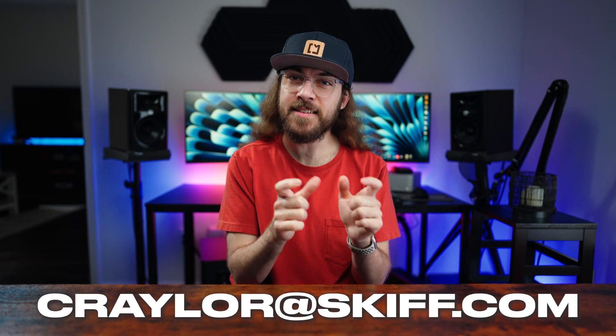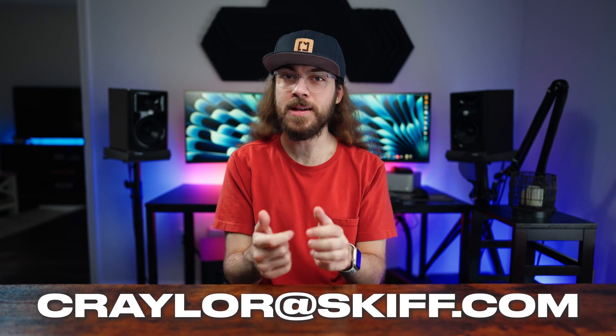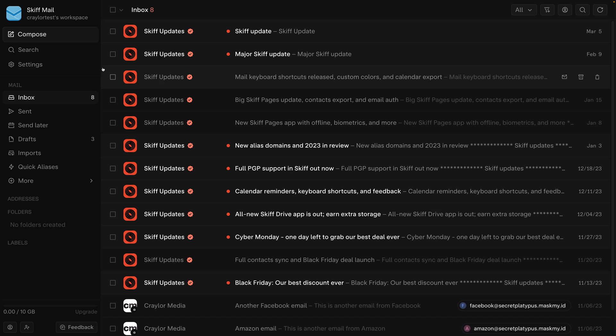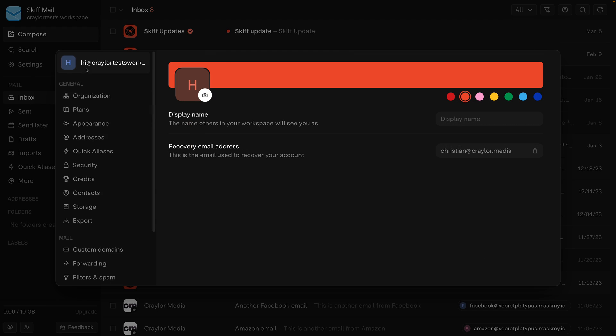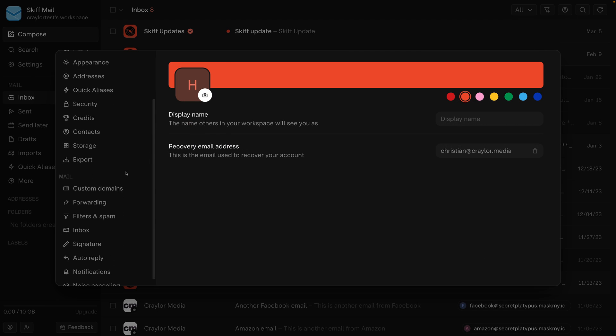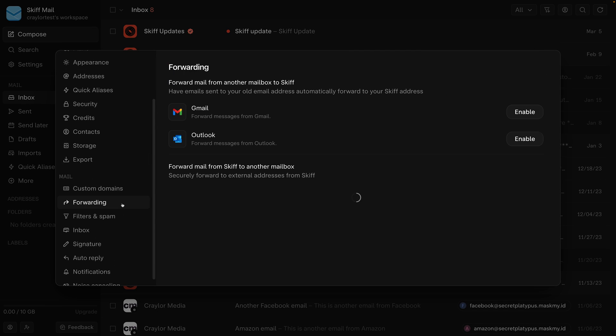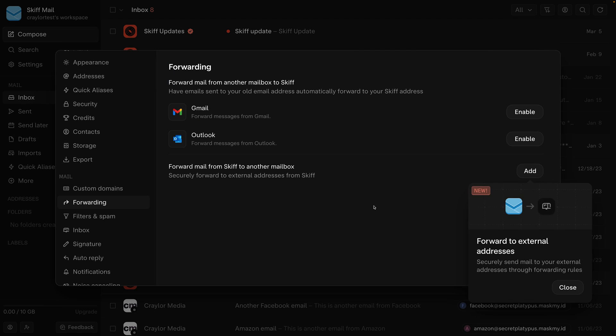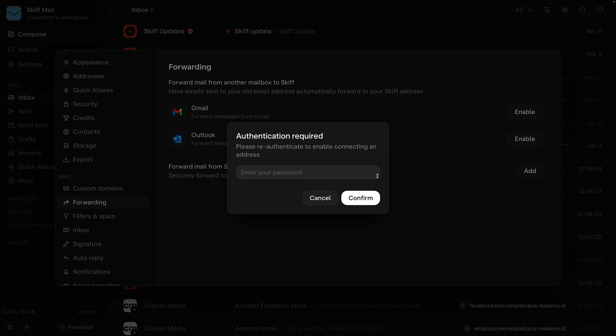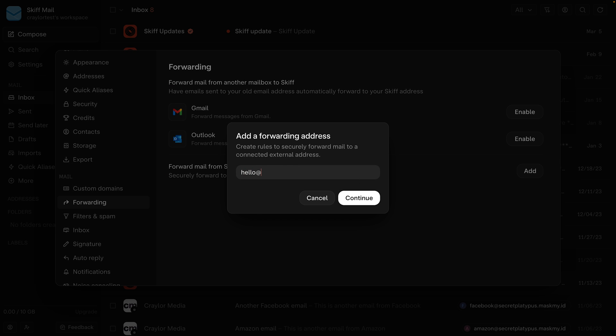After you migrate your data, you'll want to set up email forwarding if you use an @skiff.com email address. To do this, open Skiff mail and go to the settings screen. Go to the forwarding tab and click the add button, and after authenticating your account, enter the email address that you want mail to forward to.